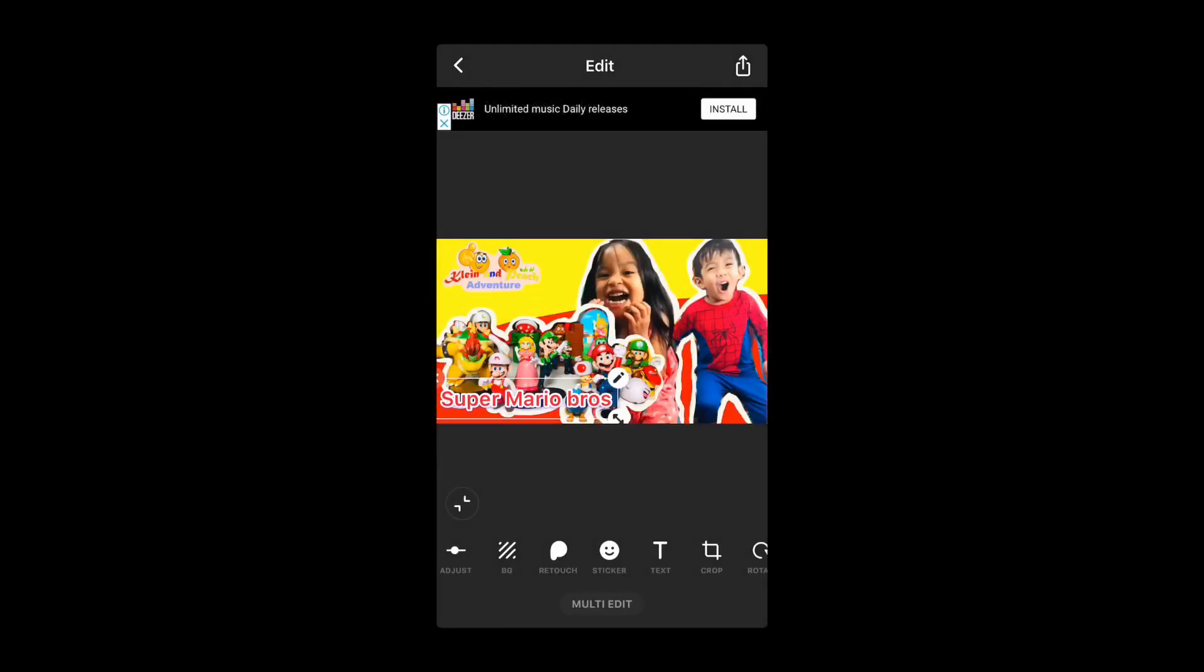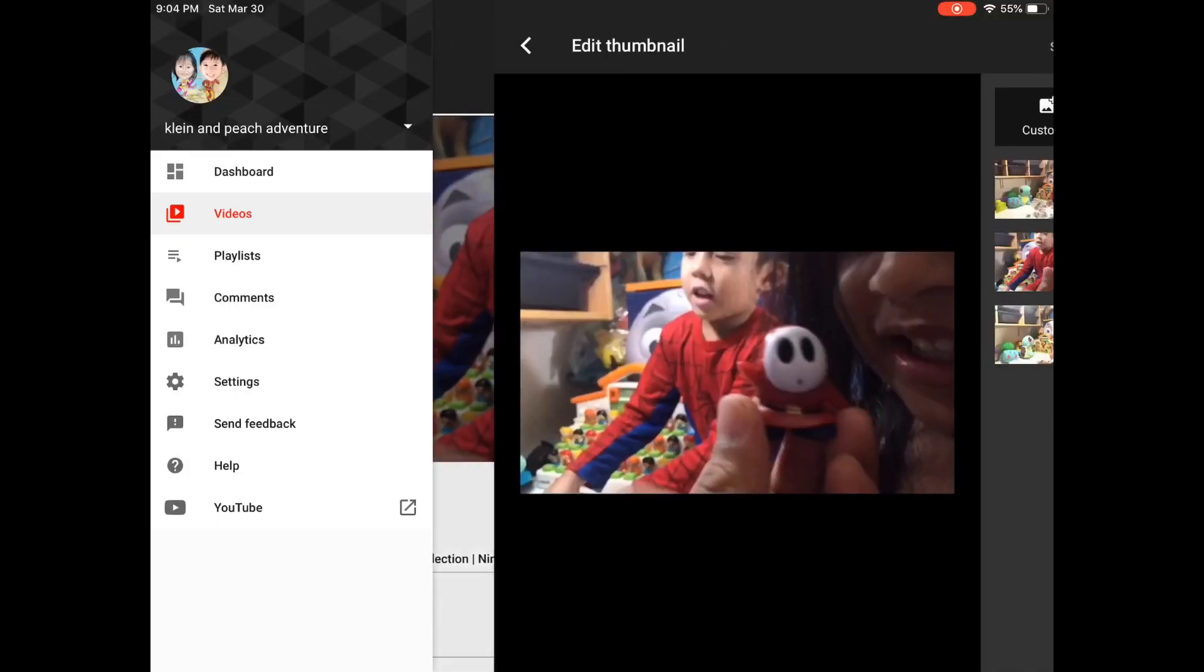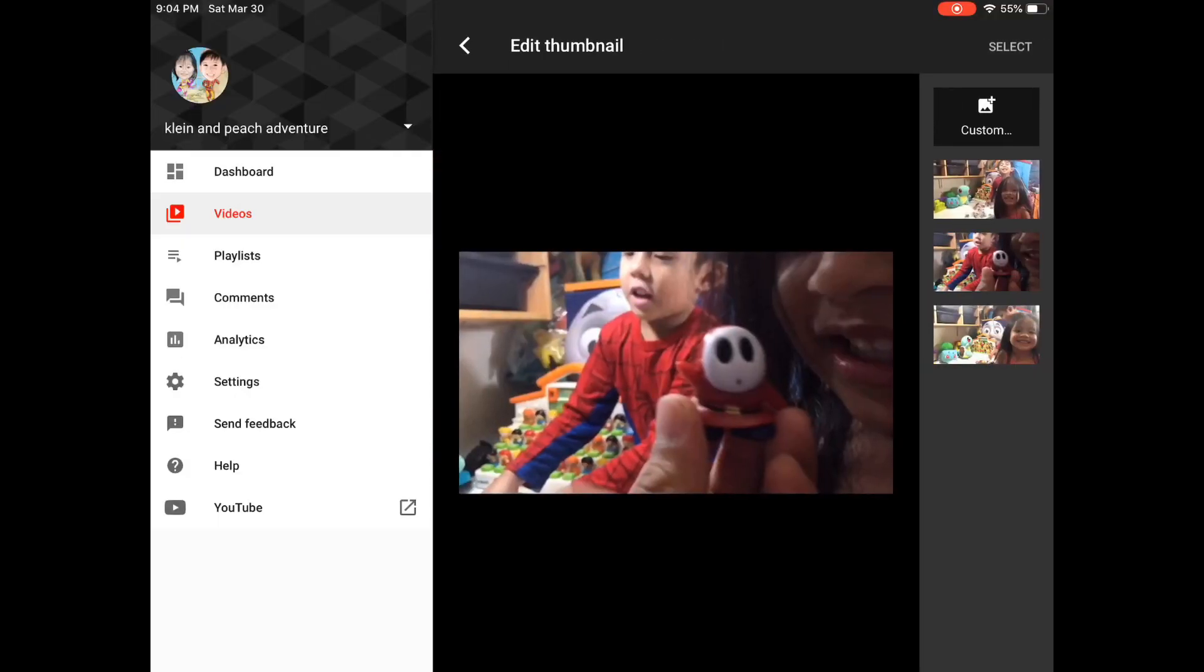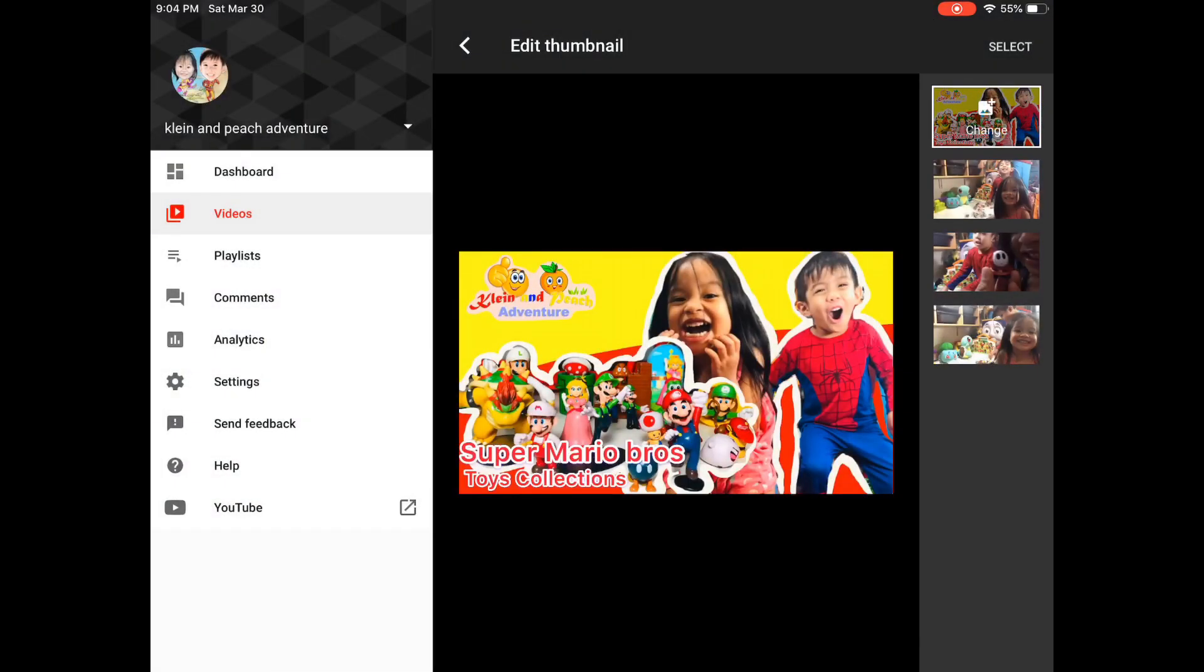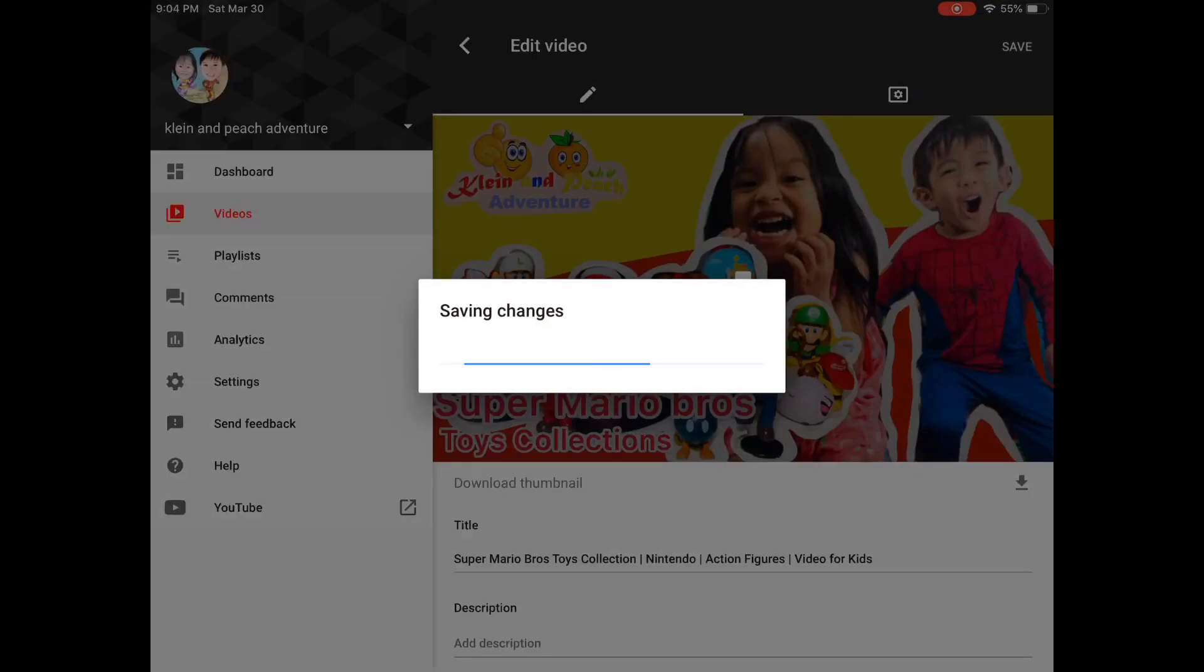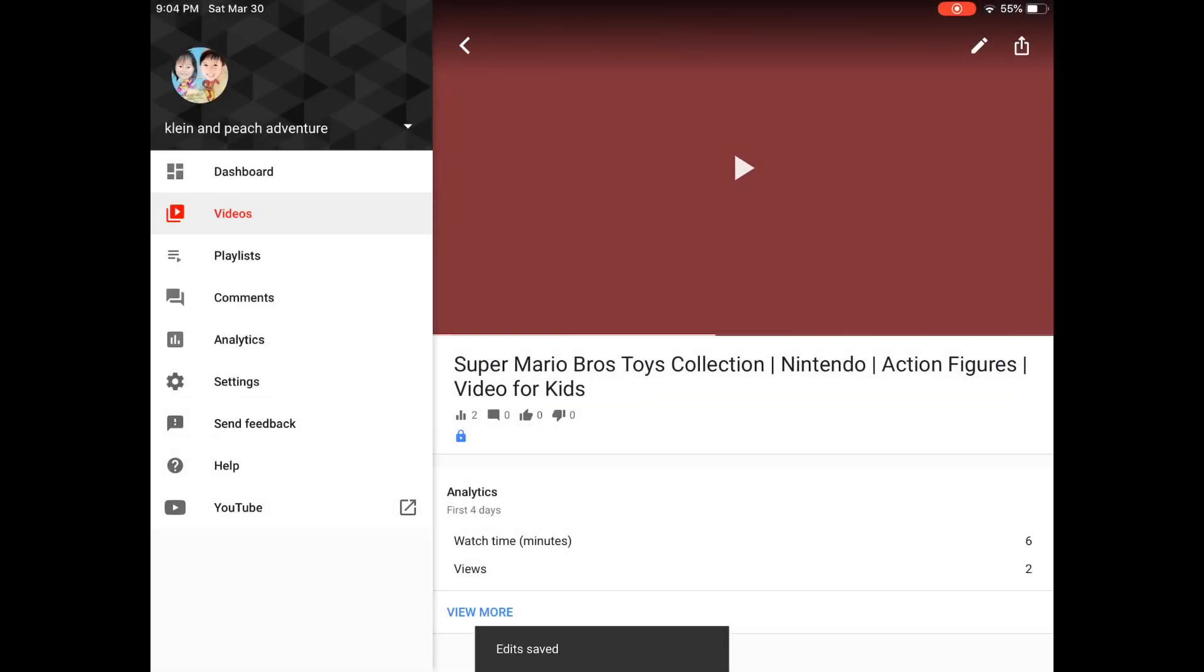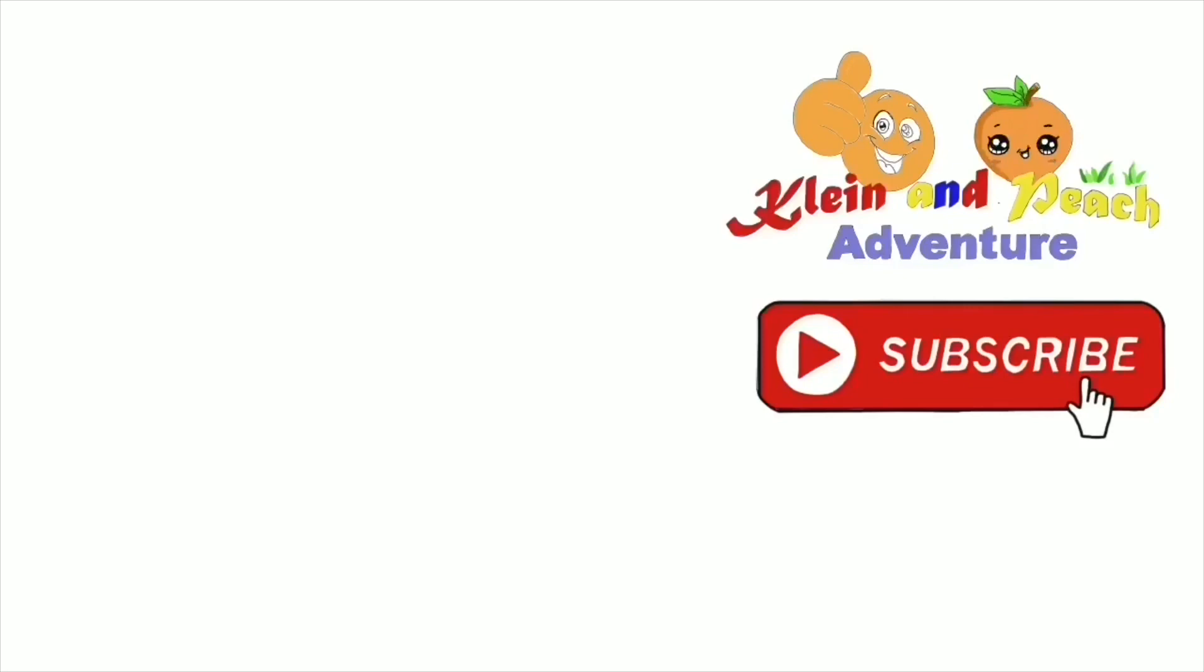And now this is finished, so we can export it and import it to our new video to publish on YouTube. Thank you for watching and subscribe! Bye bye!